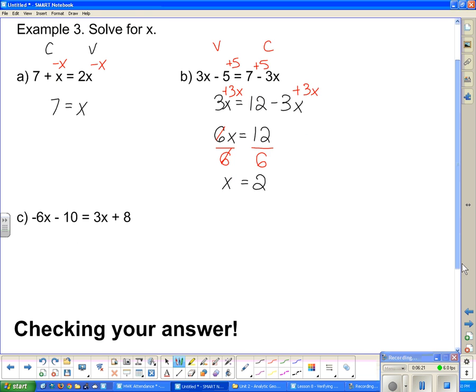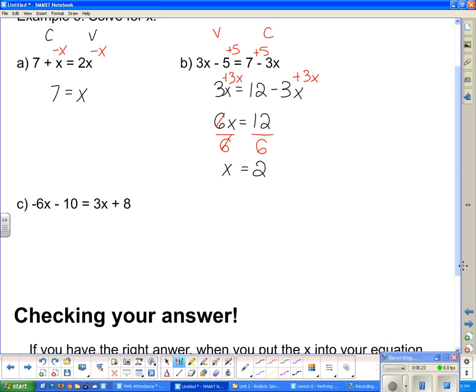Our next example is very similar to the one we just finished. I have a variable and a constant on both sides of the equation. I'm going to choose the left side to be my home of the variables and the right side to be my home of the constants. If this side is the home of the variables, then this constant term is out of place, so I need to get rid of it. I add 10 on this side, which will make it go to 0. But whatever I do to one side, I do the same thing to the other, so I add 10 on the other side.